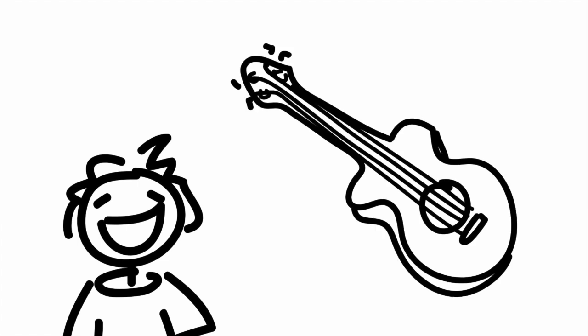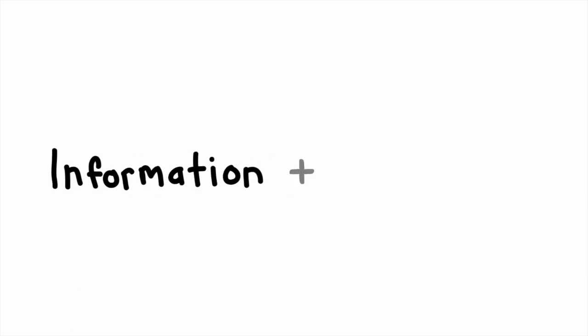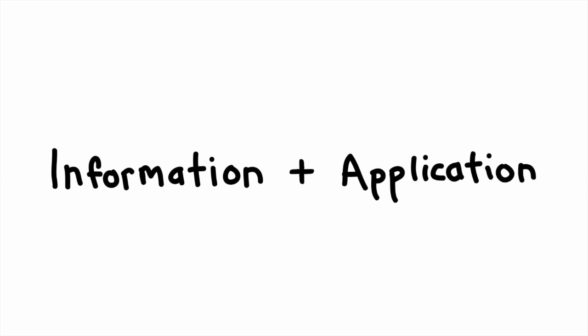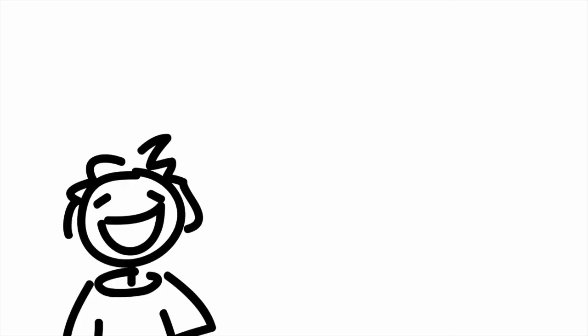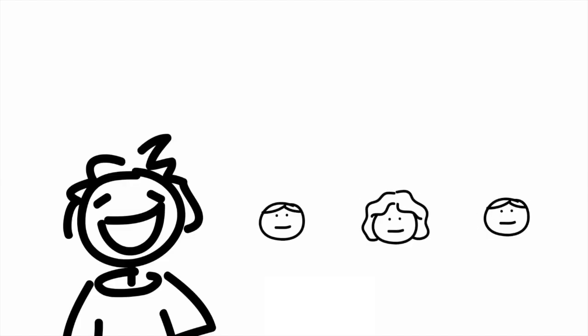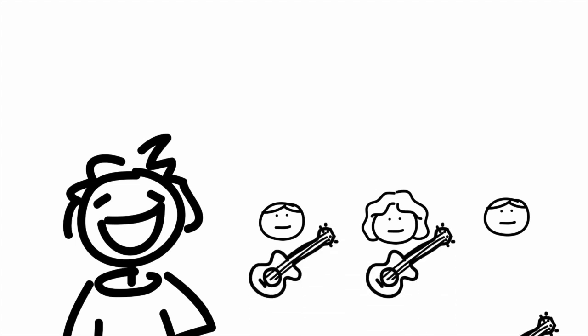However, Tom teaches guitar, which requires him to teach not only information, but application. The goal isn't simply for his students to know what he knows about music, but to do what he does, to actually play music.